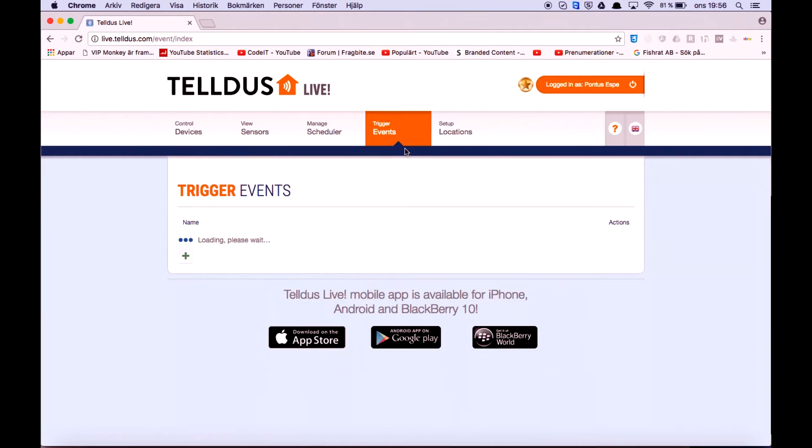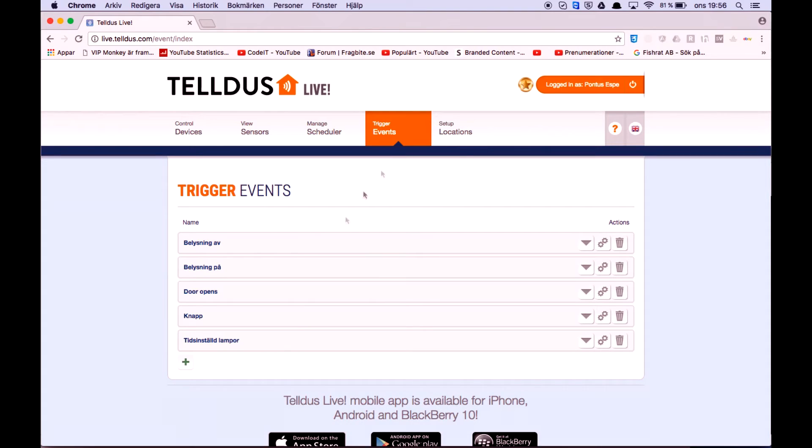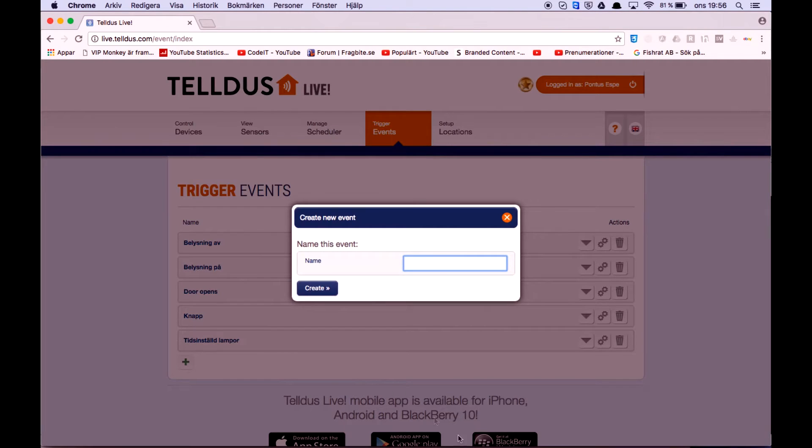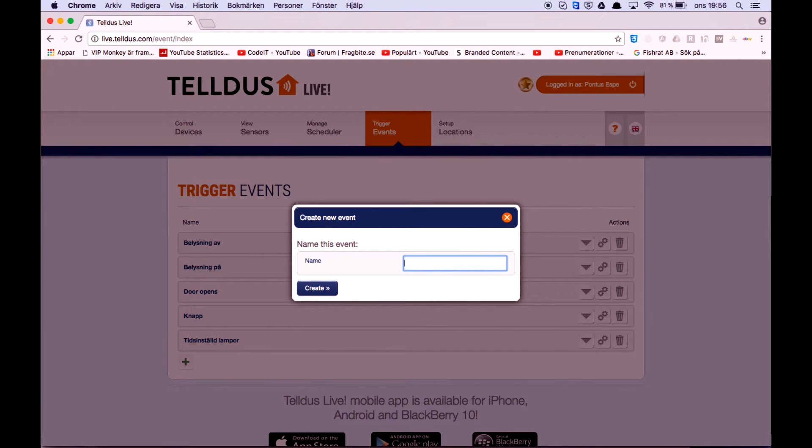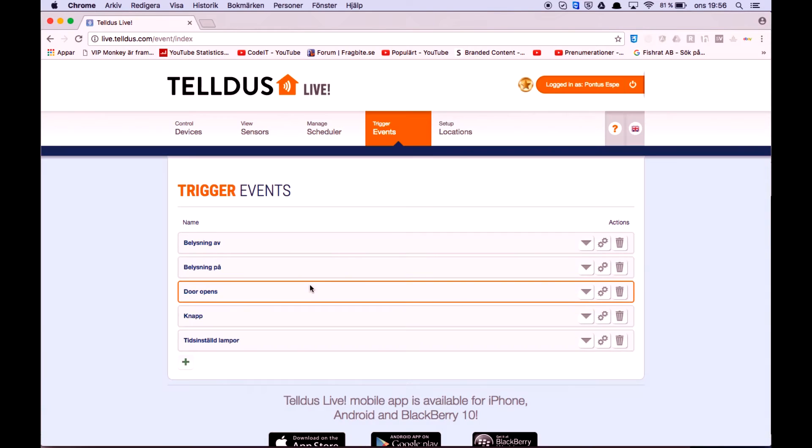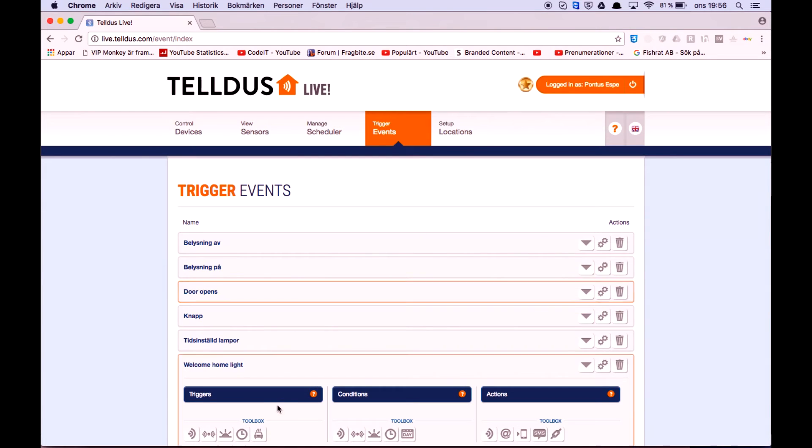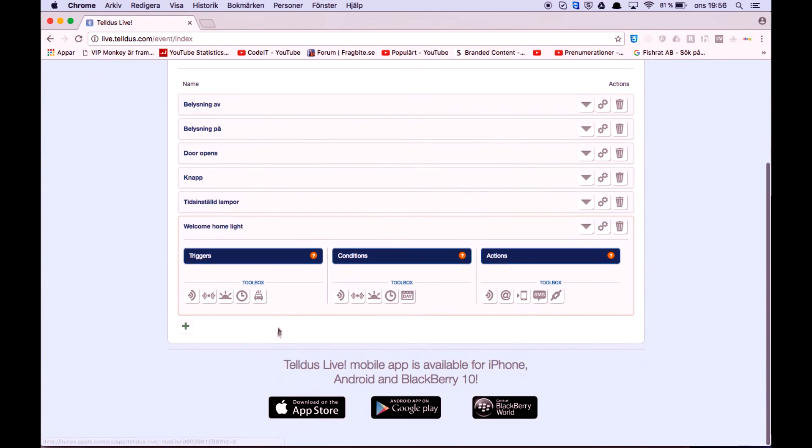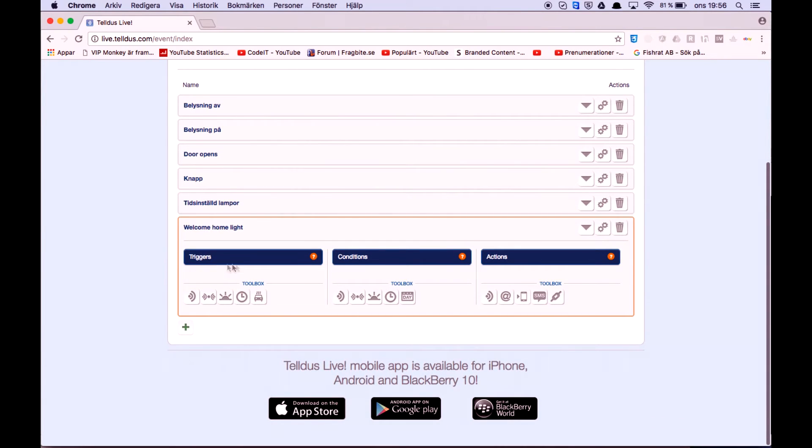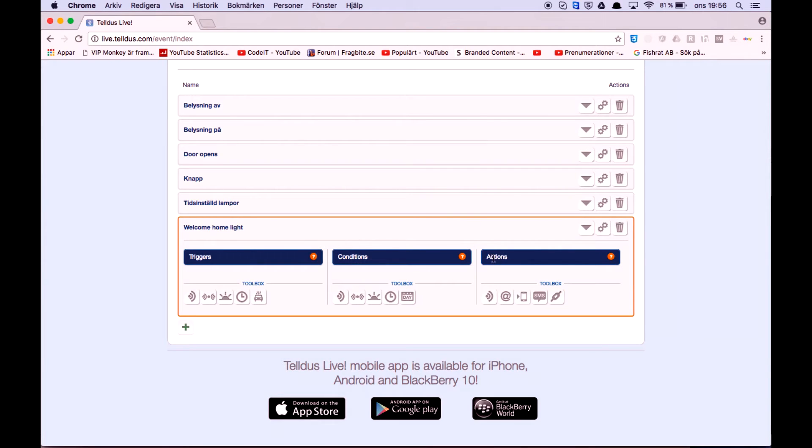But now let's go to events and press the plus icon, and let's create a name for our event. Press create, and now you can see we got triggers, conditions, and actions.